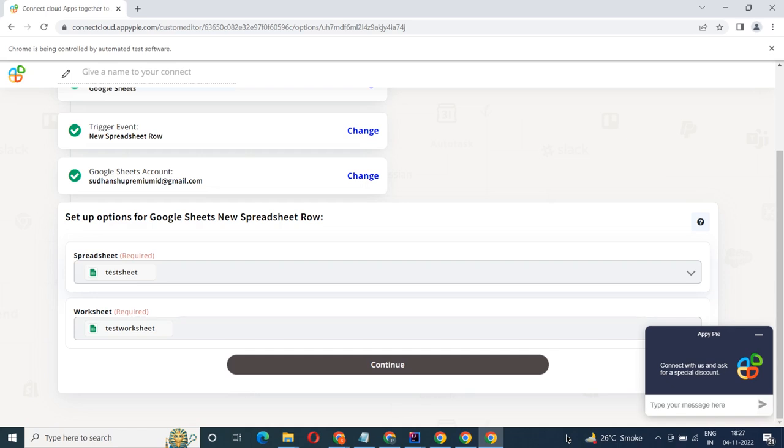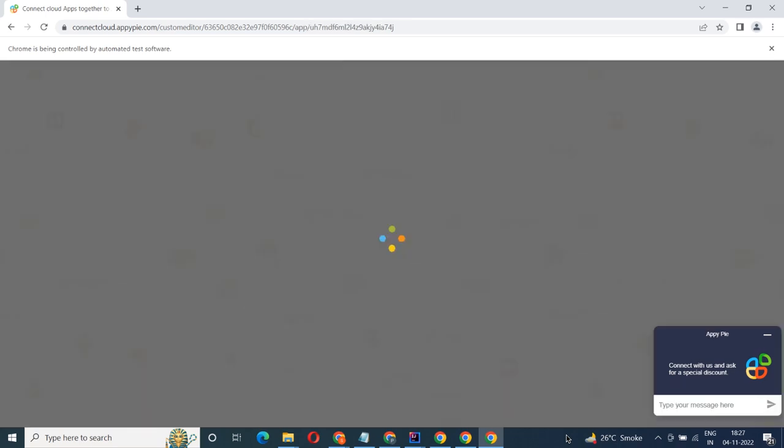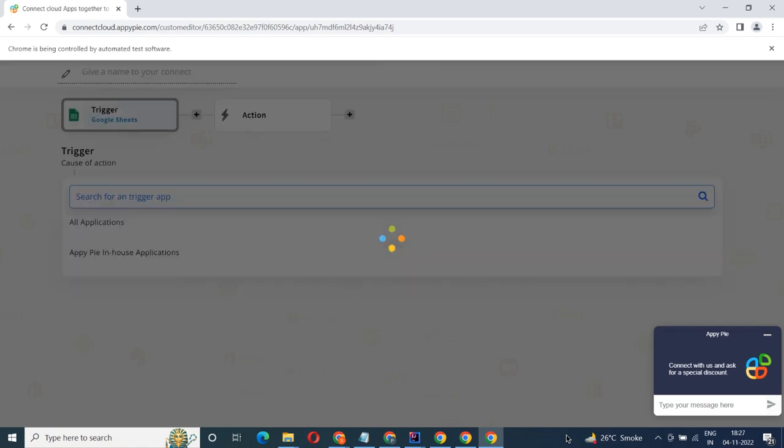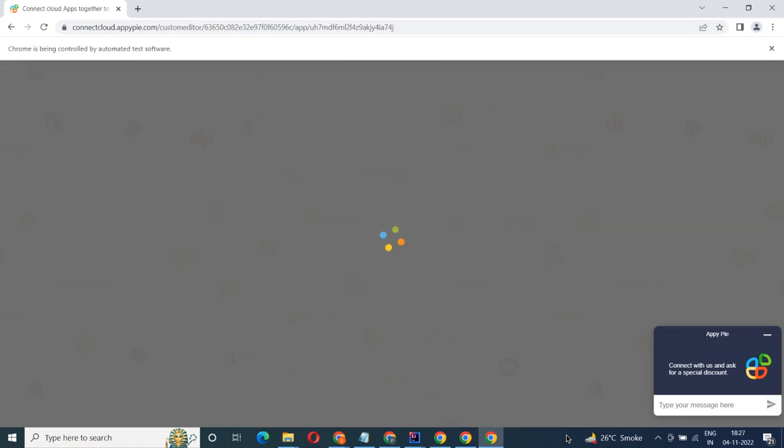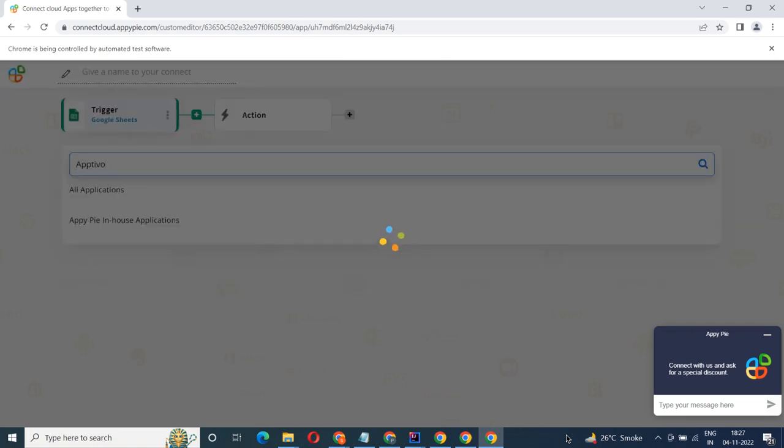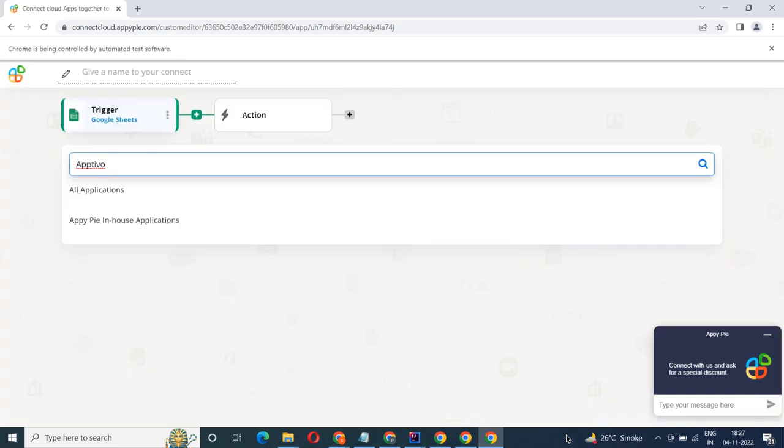Now select Optivo as your action app. Next, choose an action event. This is the event that will initiate the flow in Connect.